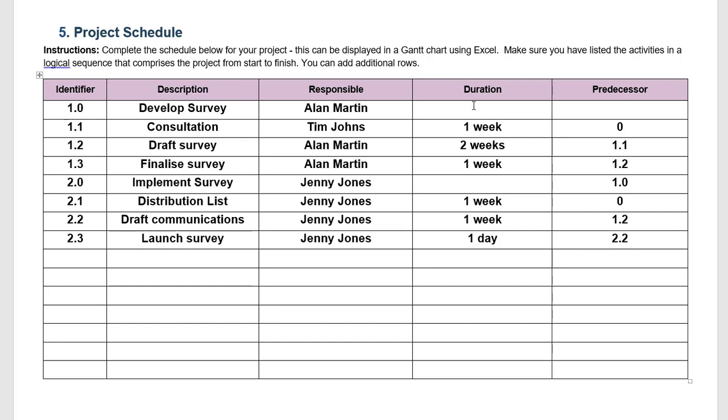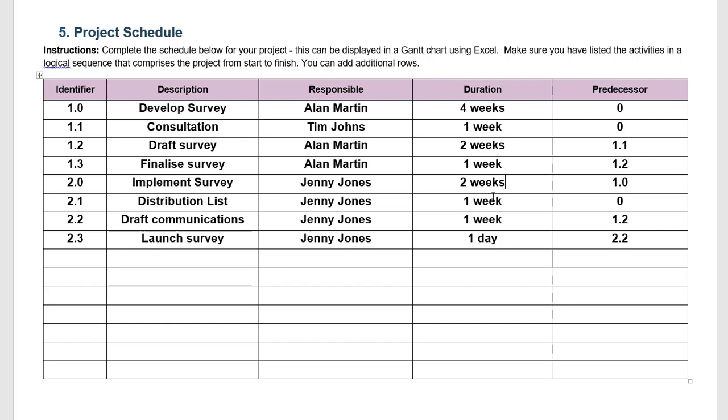Here now that we have some idea of the durations and we can see what comes before what, we can see that this here in total will take four weeks. This one looks like it will take roughly two weeks and a day and so forth.